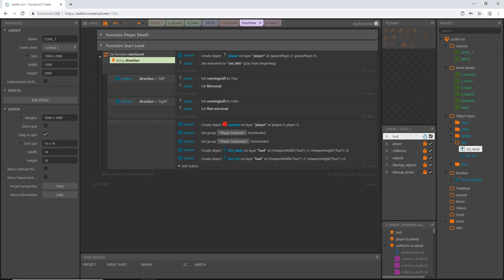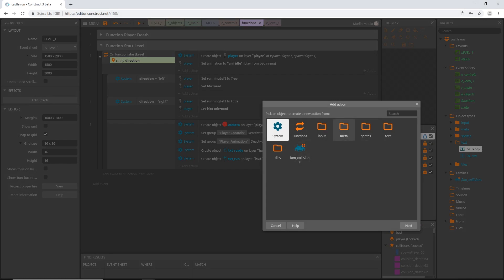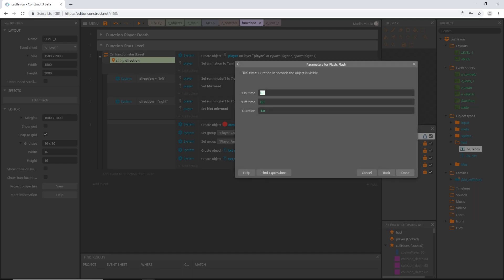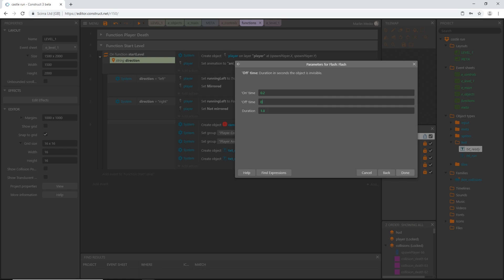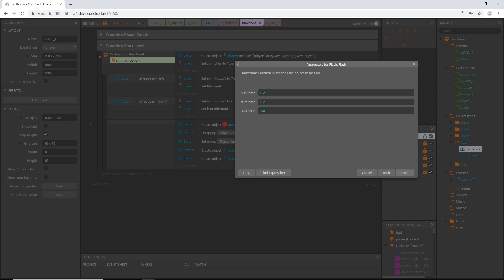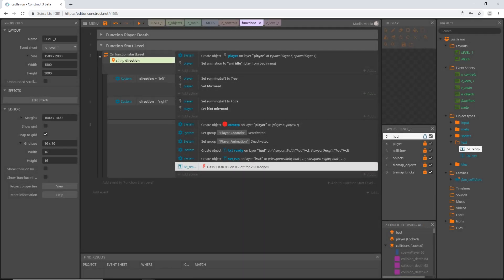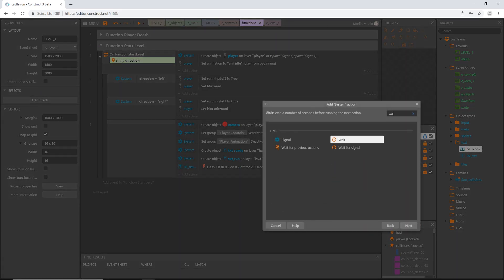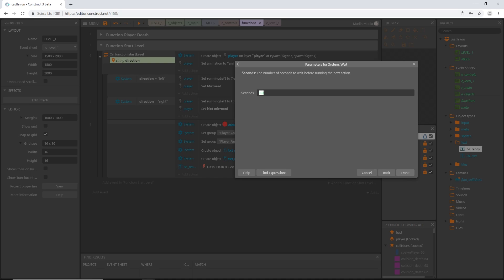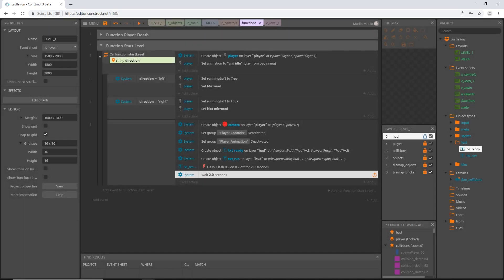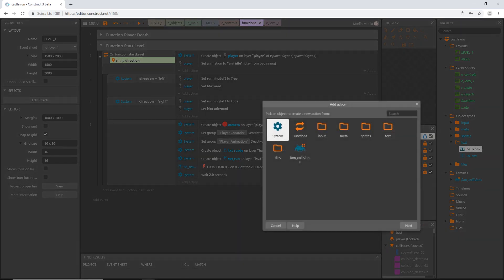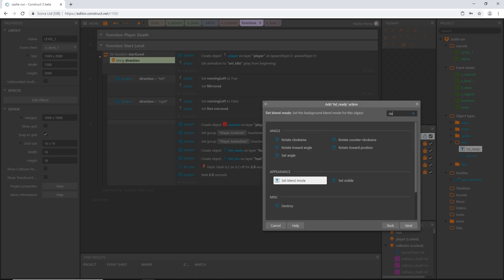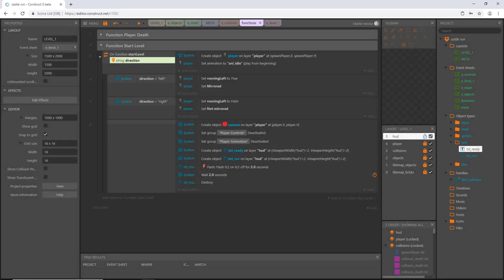Back into functions. I'm going to add an action and I'm going to go grab our text ready object. And we're going to scroll down to flash. Let's pick flash. And you can play around with this if you want. I have found that 0.2 on time and 0.2 off time with a duration of 2.0 seconds. That is what works for me. And then we're going to add an action, system, wait. And we want to wait that 2.0 seconds to make sure it has time to finish this. And then we're going to destroy the text. So text, text ready and destroy.